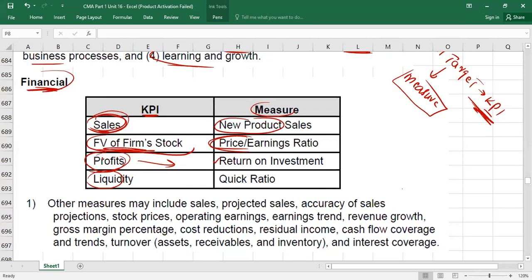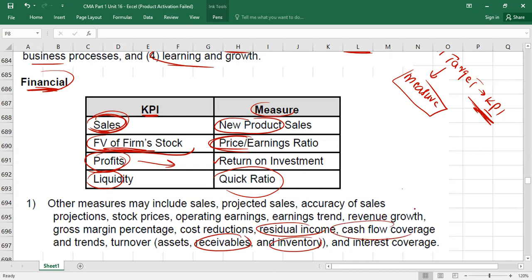Another KPI is liquidity — the ability to pay current liabilities. Does the business have enough liquid current assets to pay its current liabilities? To measure liquidity, we can calculate the quick ratio or current ratio. We can also use receivable turnover ratio, inventory turnover ratio, residual income, cash flow coverage ratio, or interest coverage ratio. Traditionally, we were using only the financial side to measure performance, mainly through ratios.